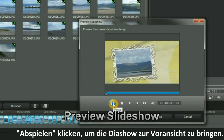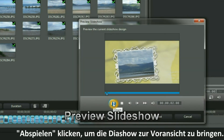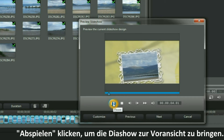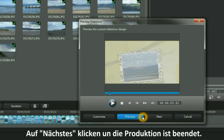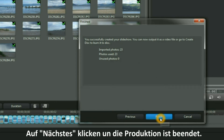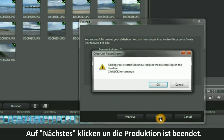Click Play to preview the current slideshow design. Click Next to check on the details. Click Finish to complete the work.